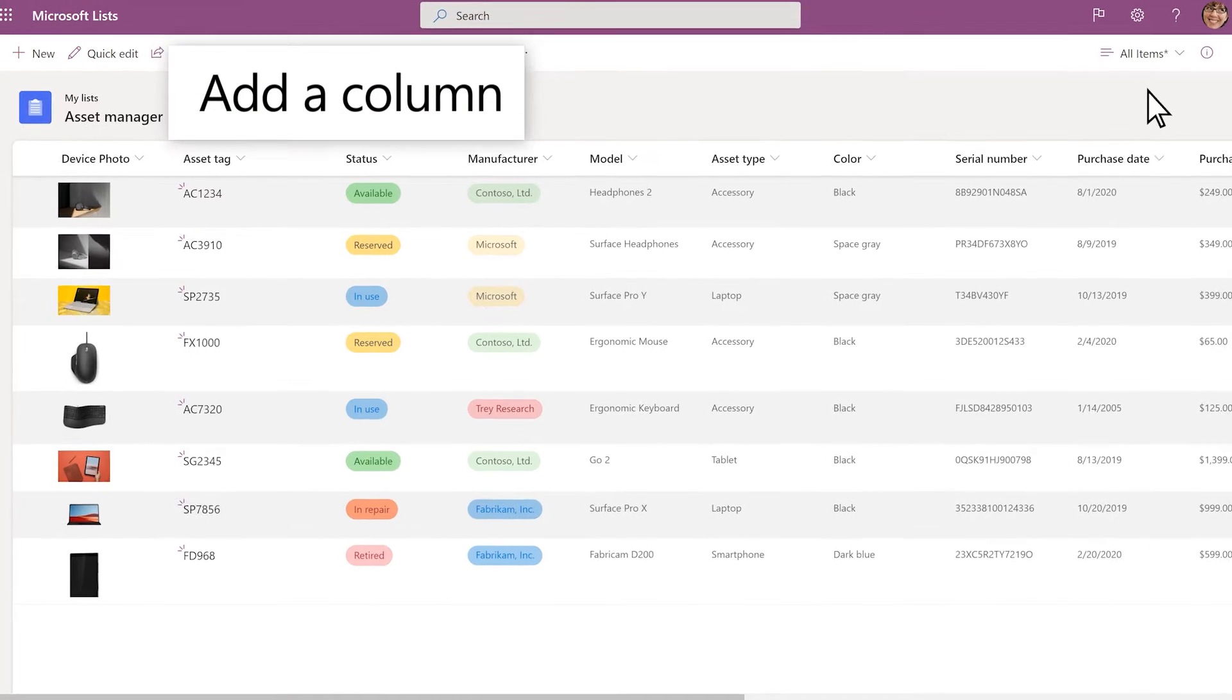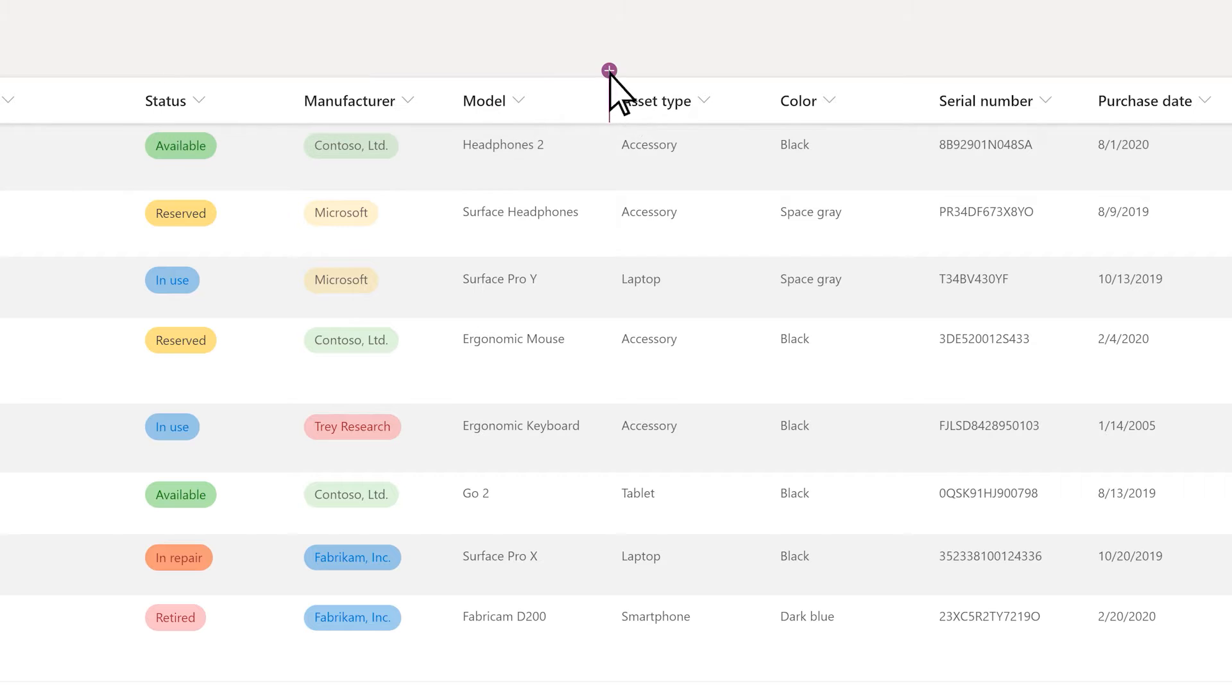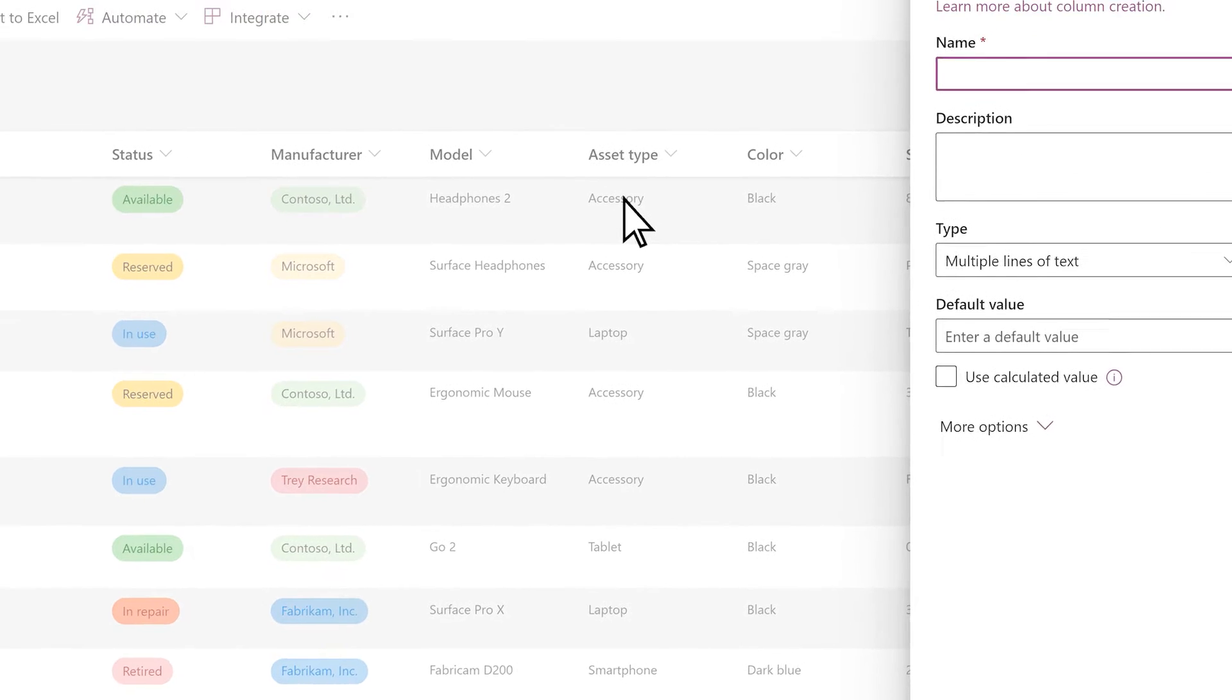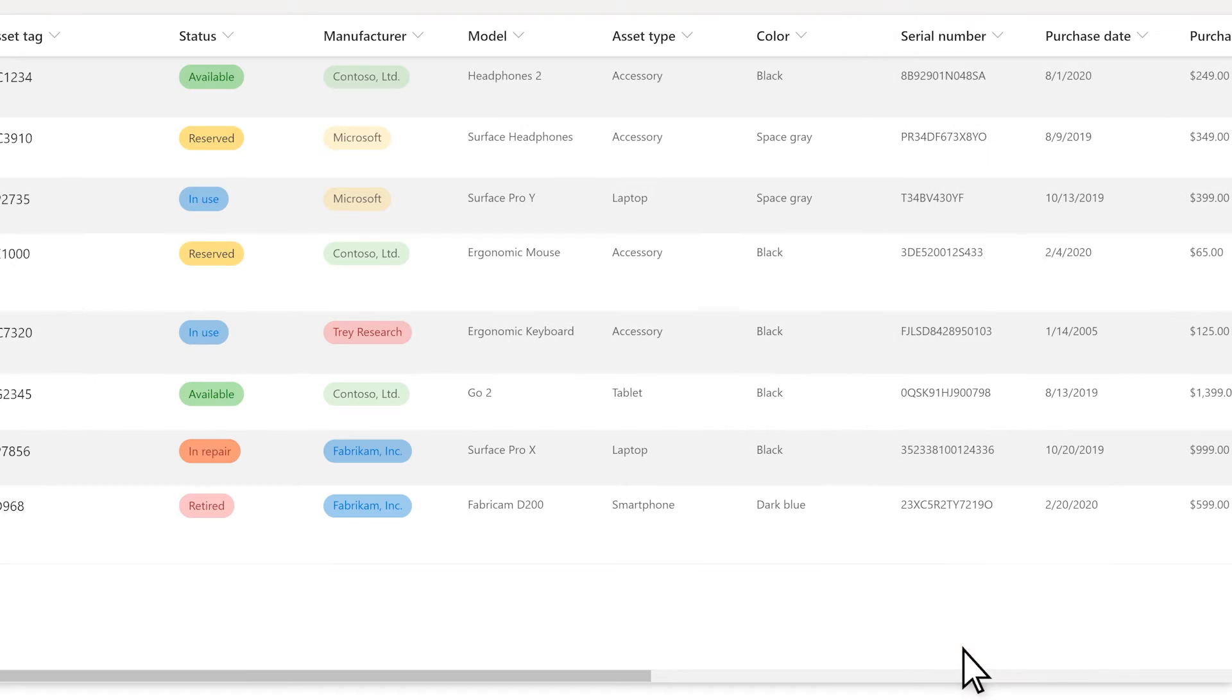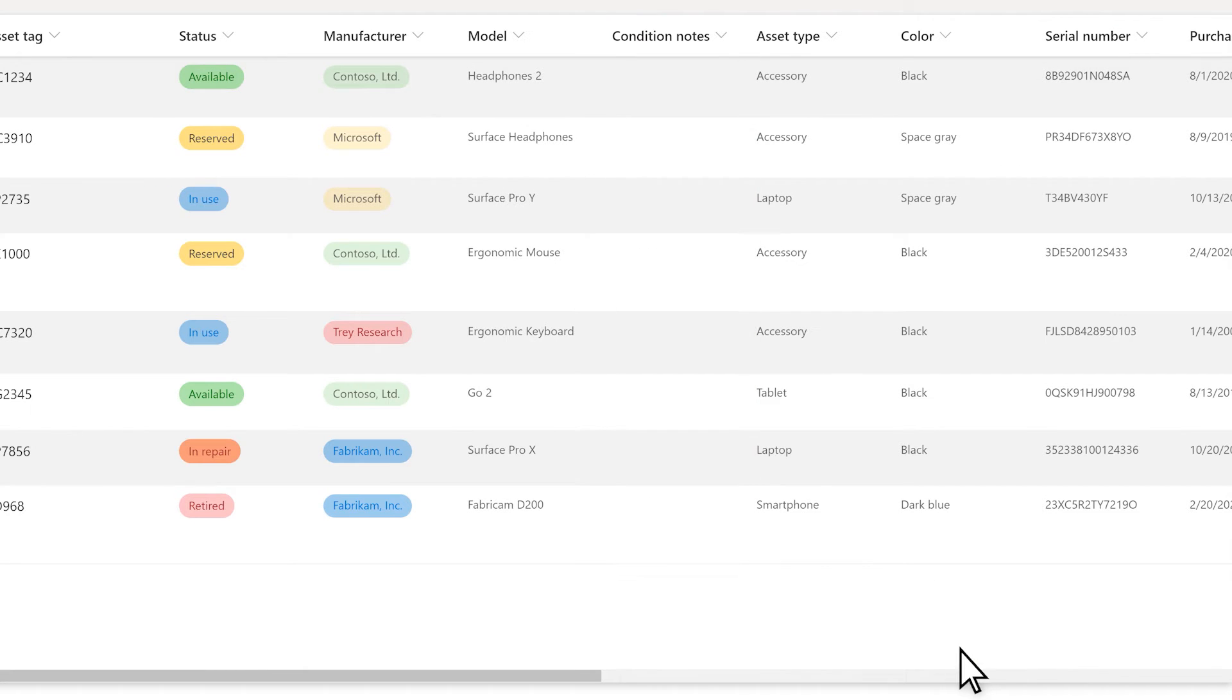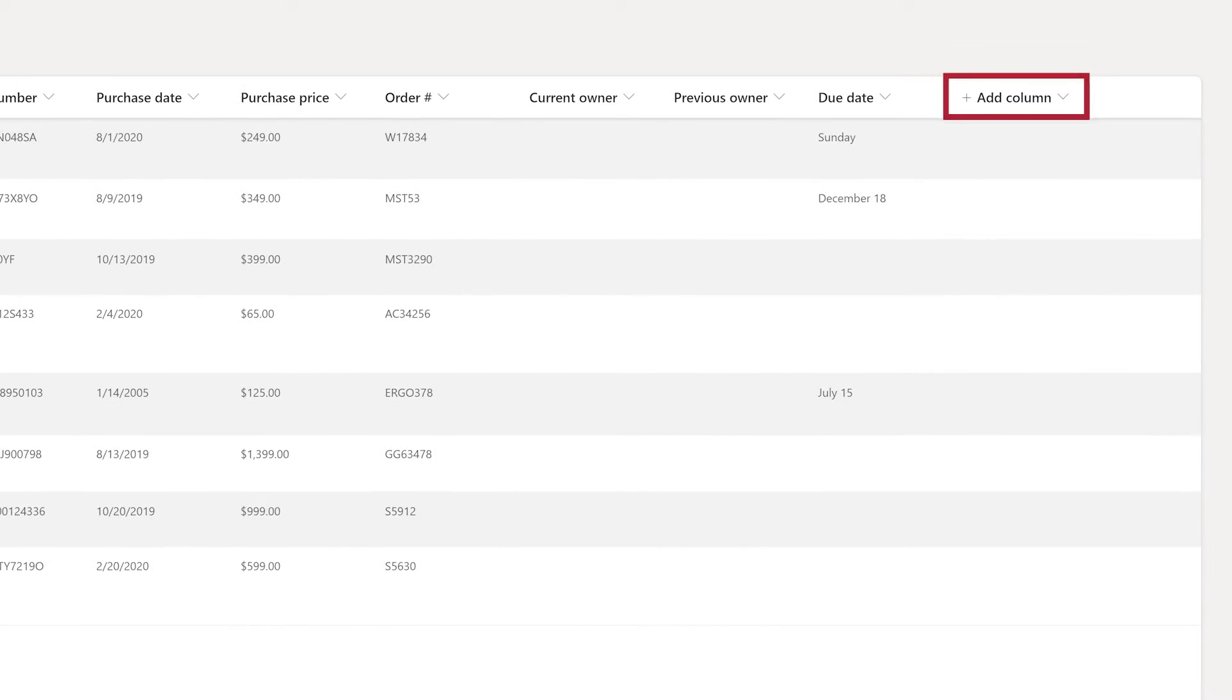To add a column, hover between two column headings and then select the plus sign. Choose the type of column you want to add. Enter the information for your column and select Save. You can also add a column by selecting Add Column in the rightmost column header.